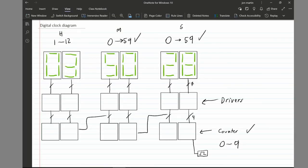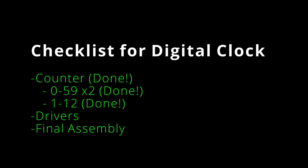Looking back at our block diagram, we are done with making the counter go from 1 to 12. All that's left is designing the drivers. This is the end of part one. To recap: we did the 0-to-9 counter, the 0-to-59 counter, and the 1-to-12 counter. In the next video I'll be making the drivers and putting it all together for the final assembly.